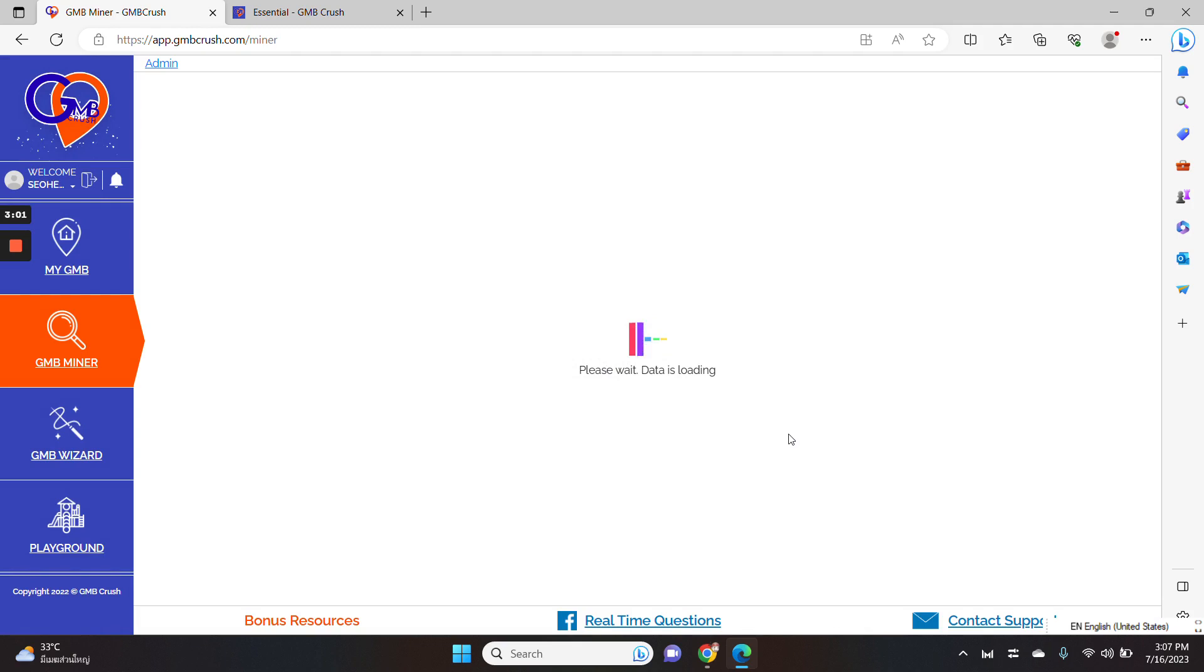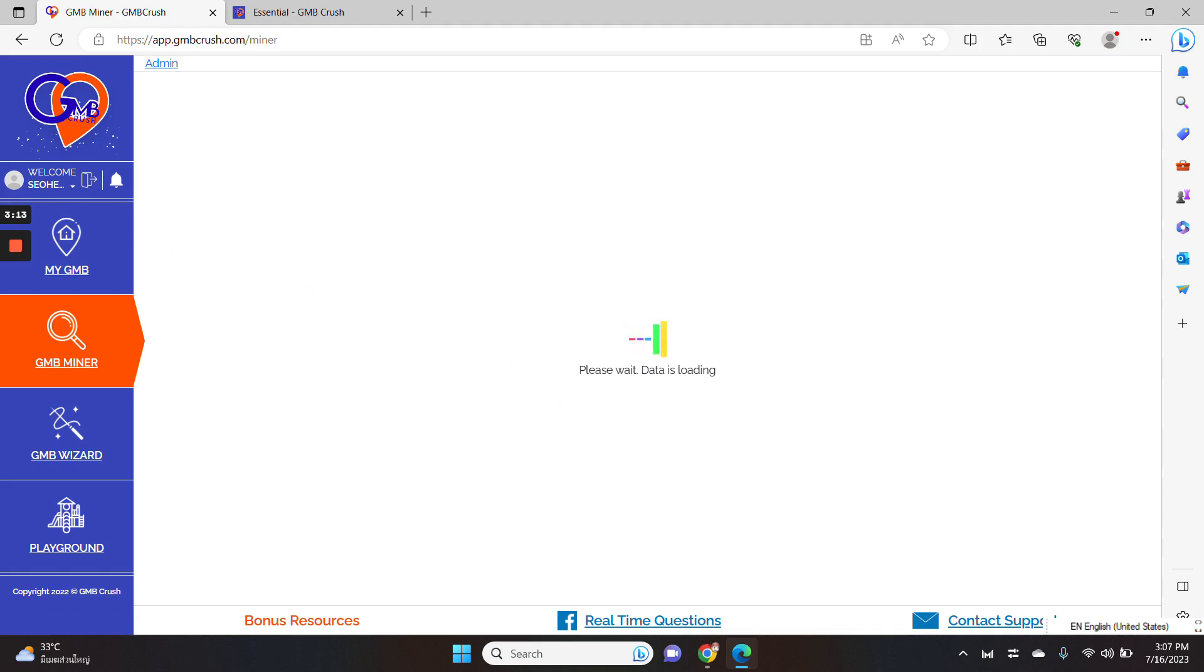When you press the search now button, you also need to confirm your choices because the GMB crush will charge you one crush credit at this stage. The next step, if you already synchronize a specific Google business profile listing using the my GMB section,